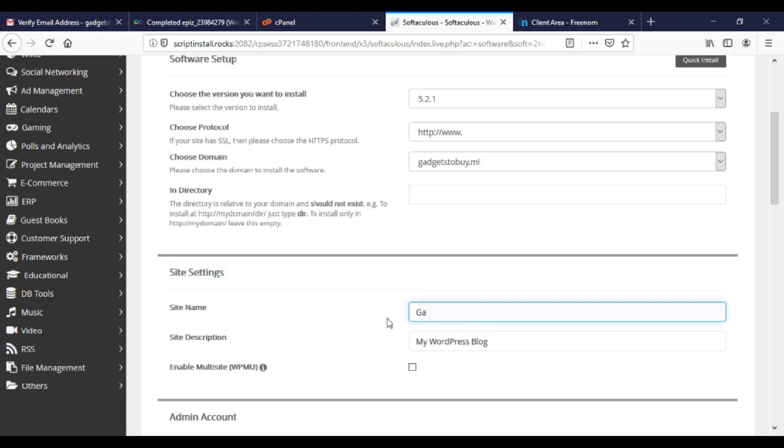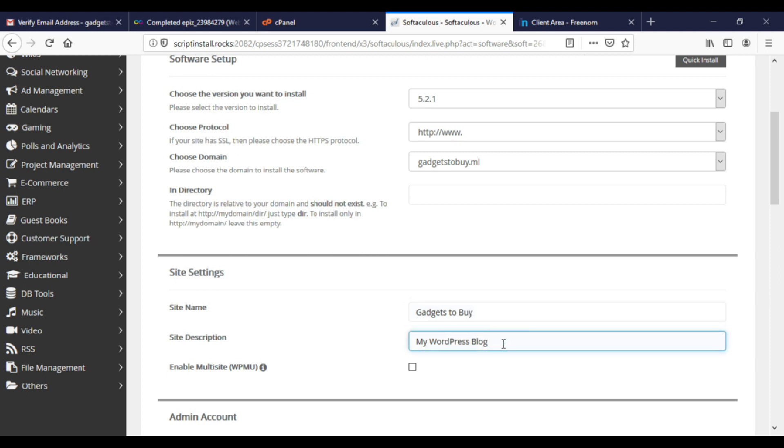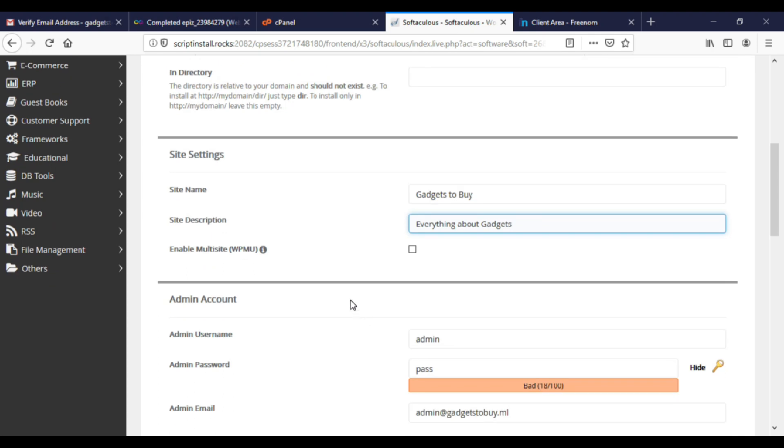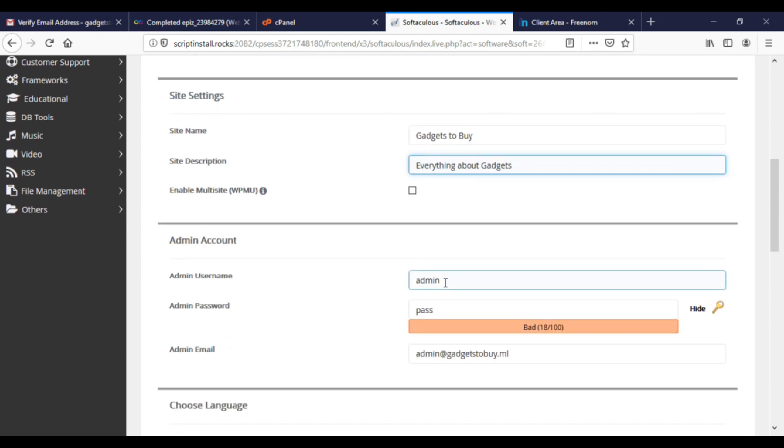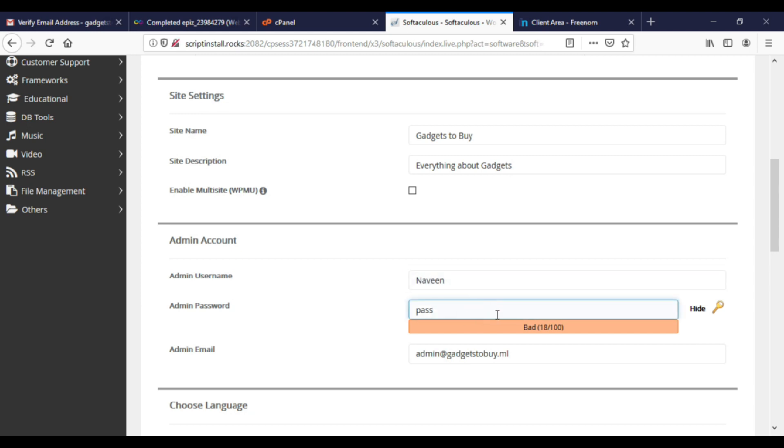Choose your site name. I will give Widgets Dubai. Give site description of your choice. Enter your login username and password here. Do remember it because you need it to login. I will change password later.